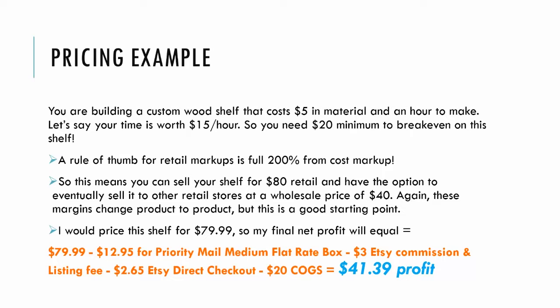A rule of thumb for retail markups is a full 200% from cost markup. So this means you can sell your shelf for $80 retail and have the option to eventually sell it to other retail stores at a wholesale price.